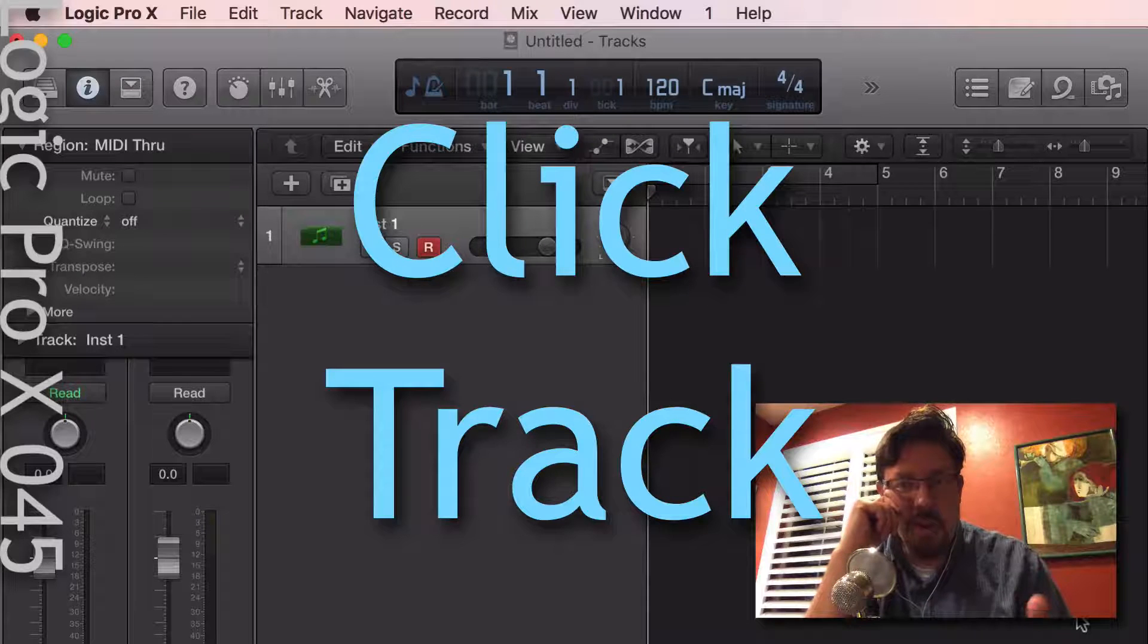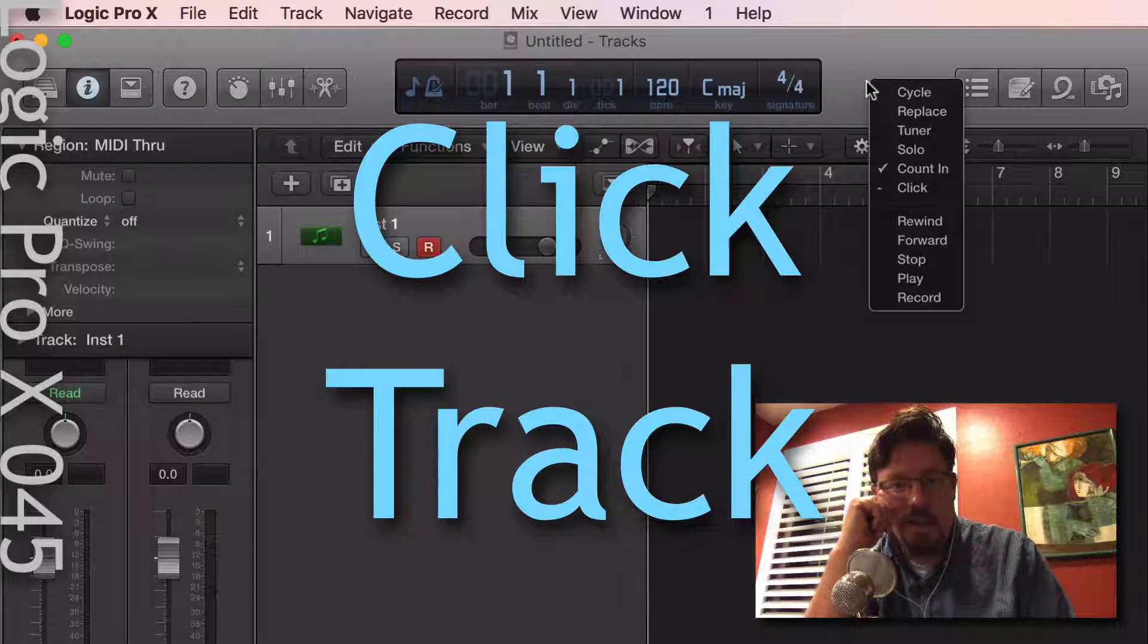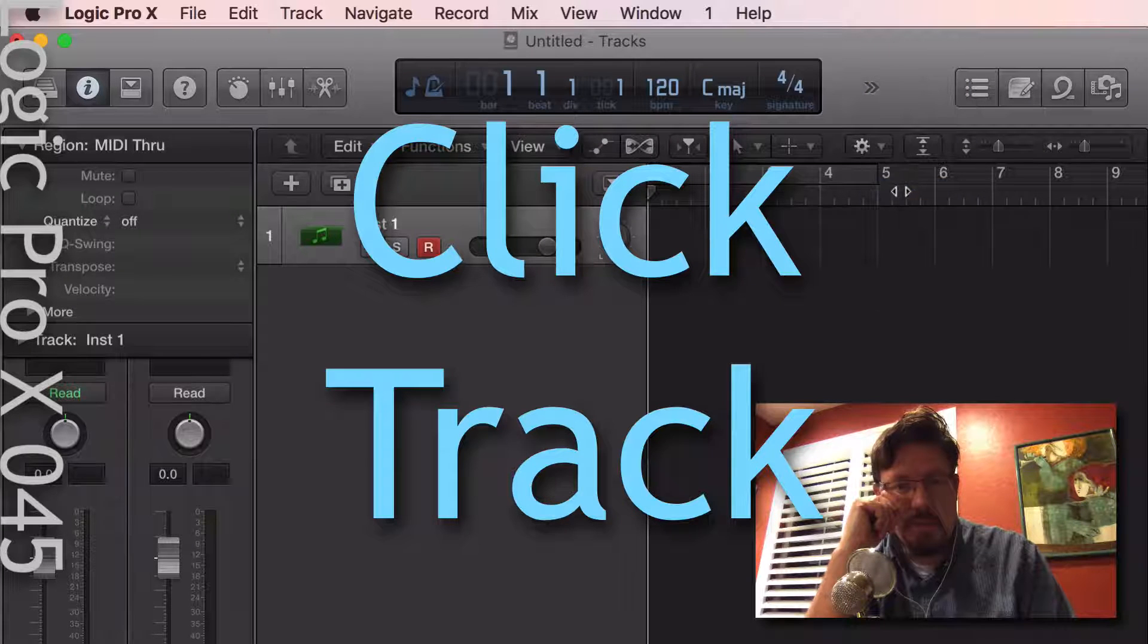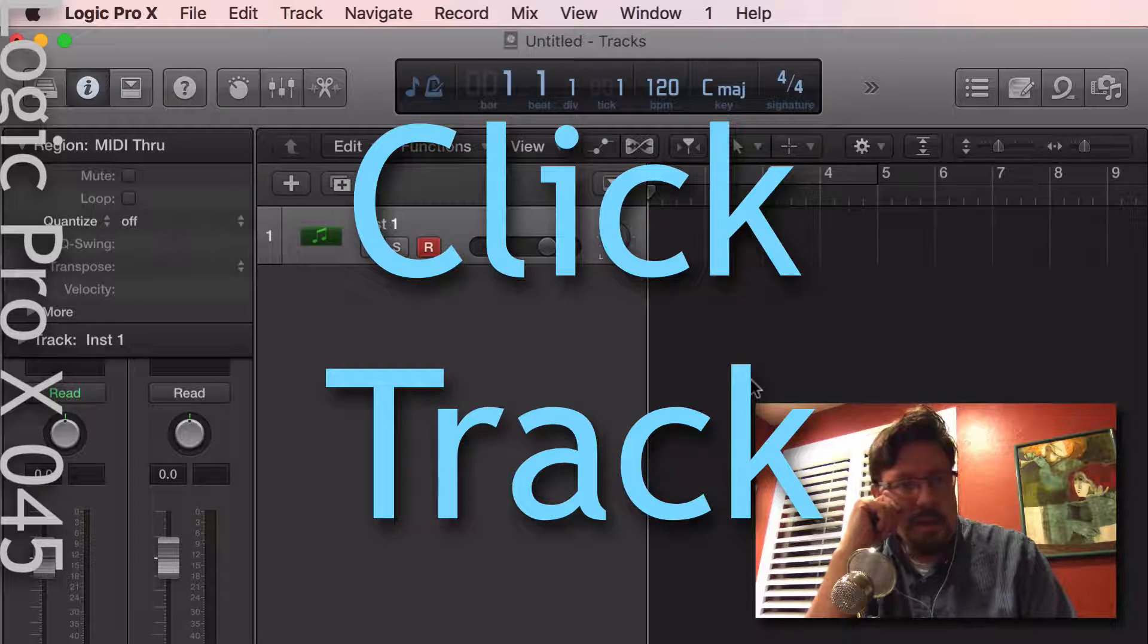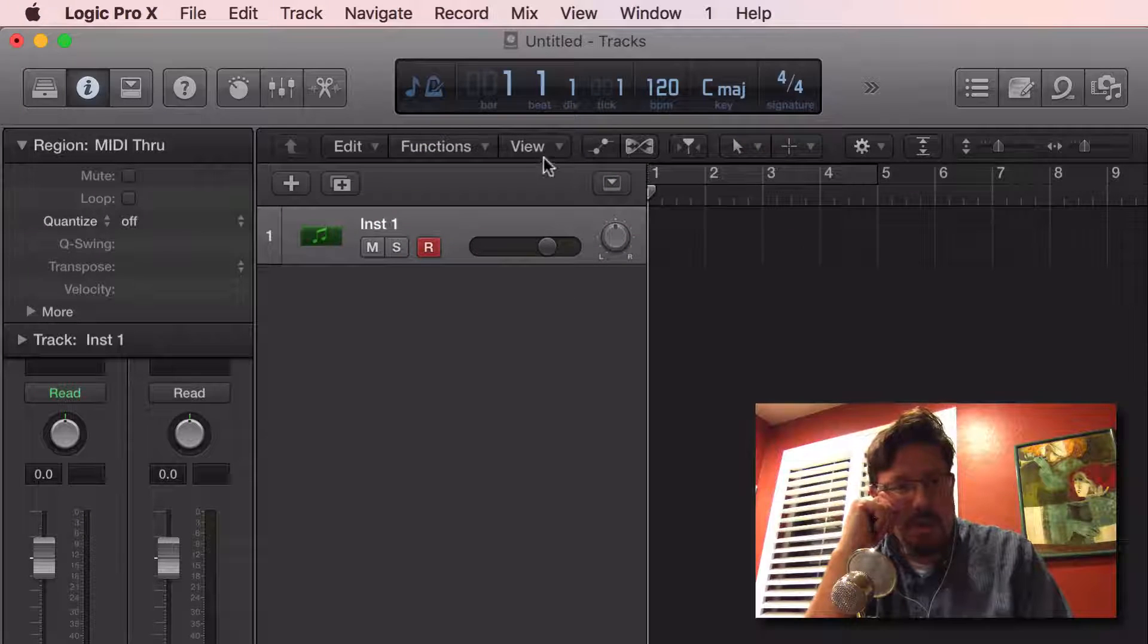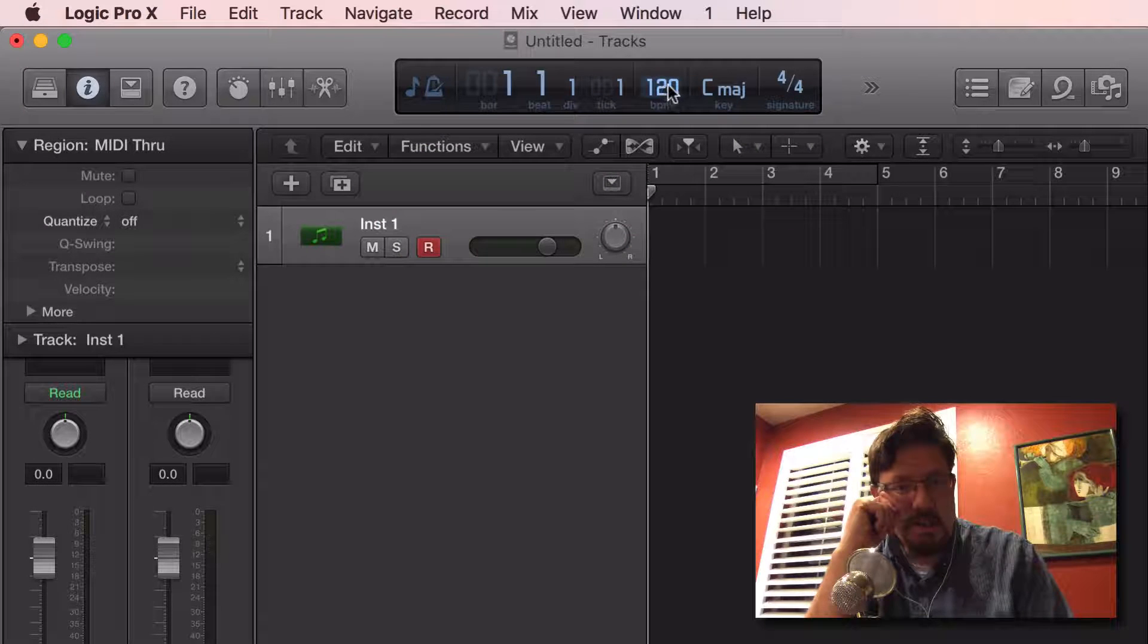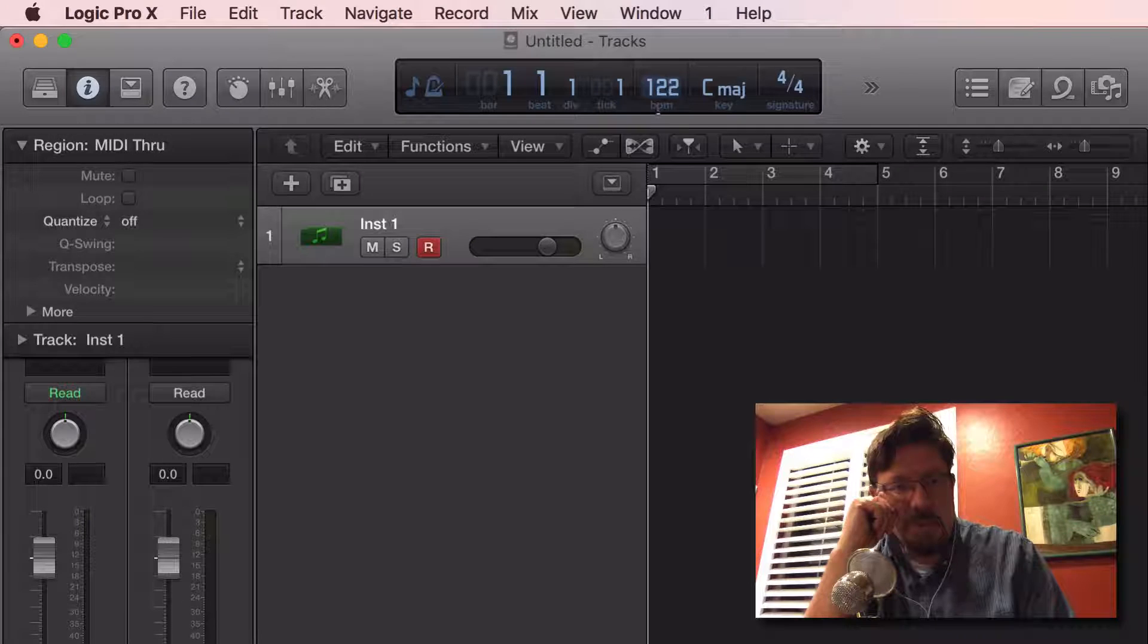Hey everybody, we're going to look at the click tonight. Click is something that's actually pretty basic but kind of cool, and it's something that ties right into the tempo of your project.